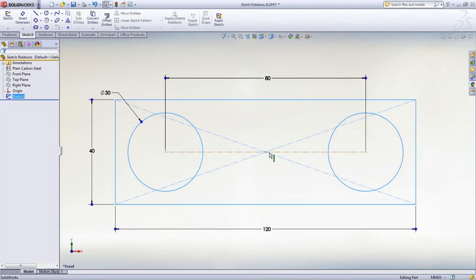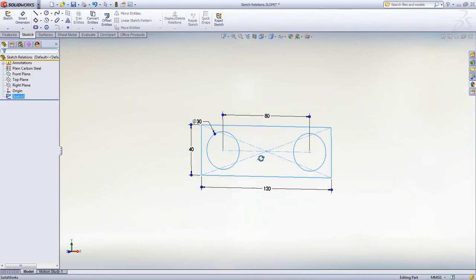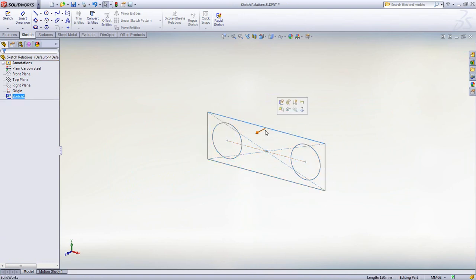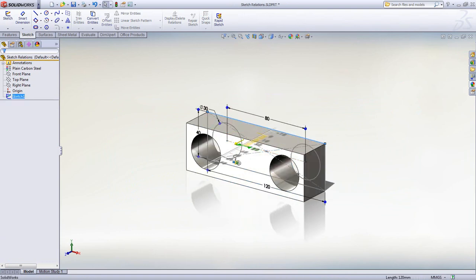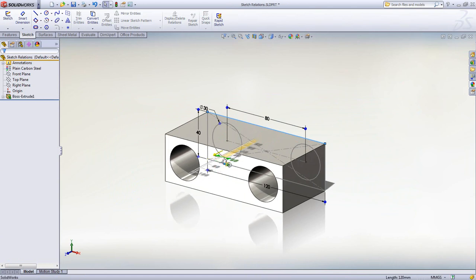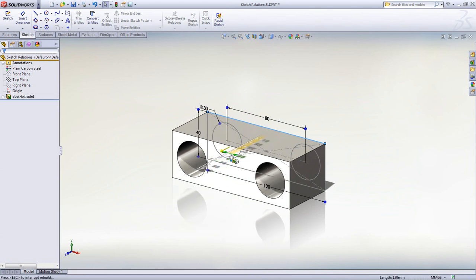Now that the sketch is complete we can turn it into a 3D part by simply selecting the sketch and pulling on the instant 3D drag handle using the on-screen ruler to get an exact size.